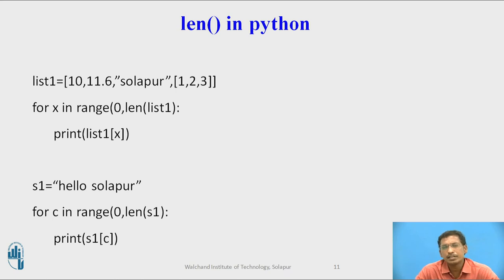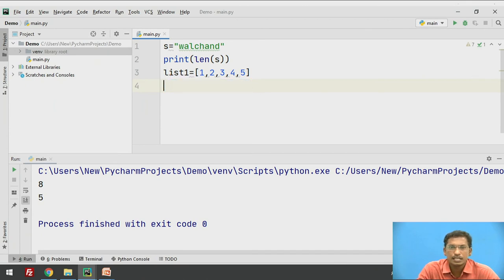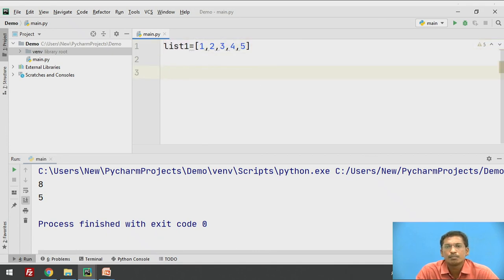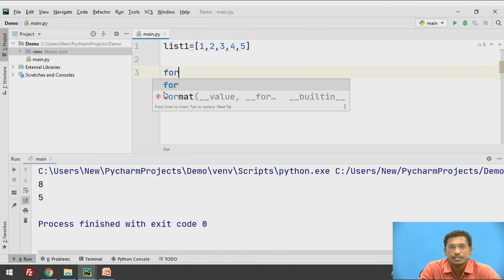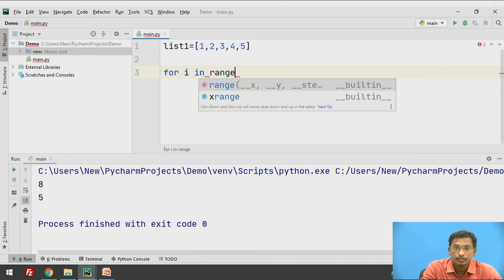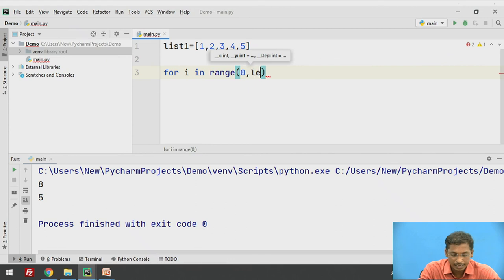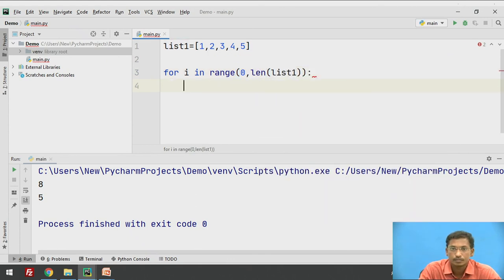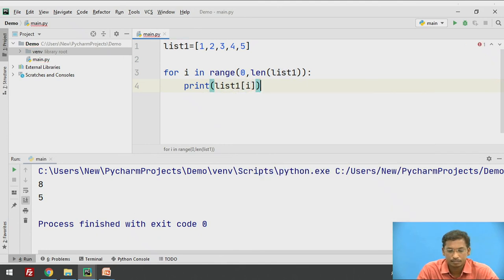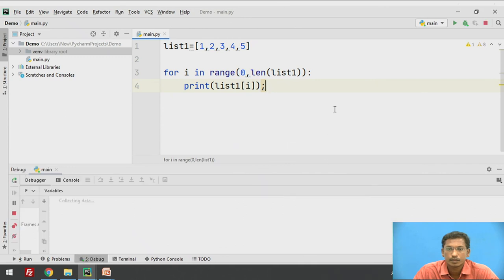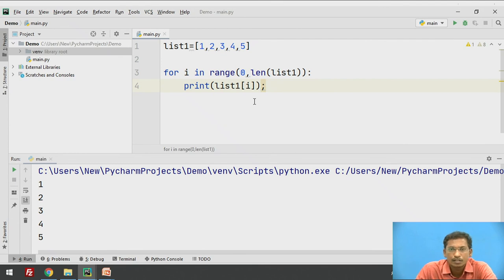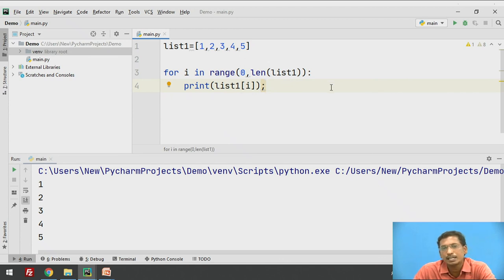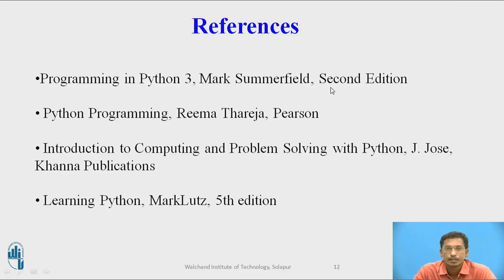The len function is generally used inside a loop — a for loop or while loop. I'll declare one list, and to print each and every element in list1, I use: for i in range(0, len(list1)), then print list1[i]. If you execute this, it prints all the elements of list1. So the len function is used inside the for loop — instead of manually counting how many elements are in list1, len automatically counts the length and the for loop executes accordingly.